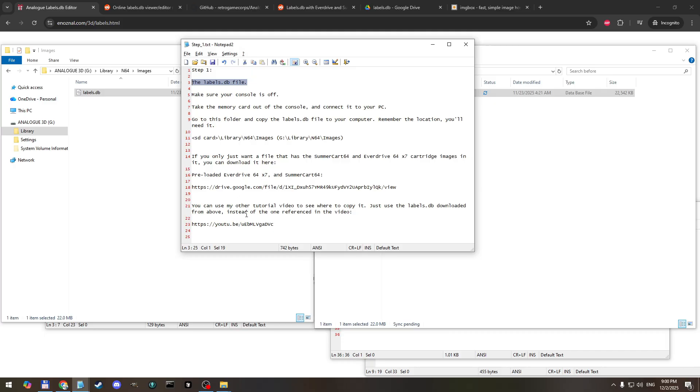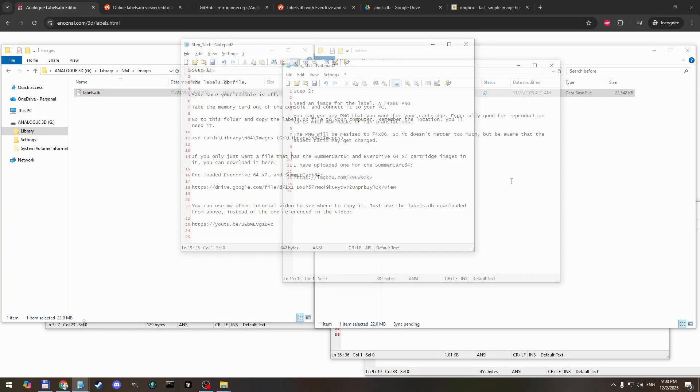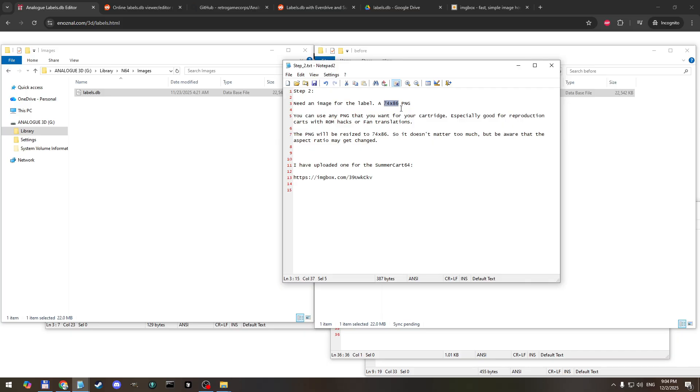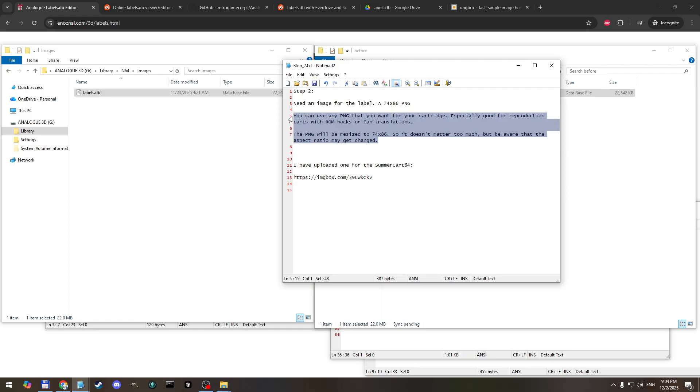And that looks like it so let's move on to step two. So for step two we're going to need a PNG file that is the actual image you want to appear on the cartridge in the analog 3D interface. So it wants one that is 74 by 86 in pixels. If you have one that's a different size it will get resized down to this so that's okay, you can use any image that you want. This is good for if you're putting an image onto a reproduction cartridge or something else that isn't one of the ones I'm going to show here.